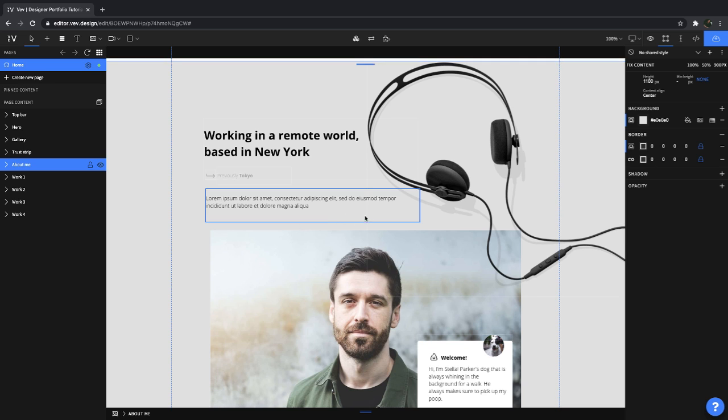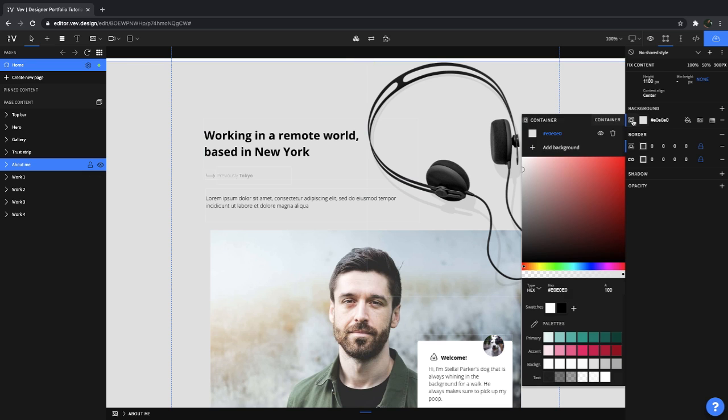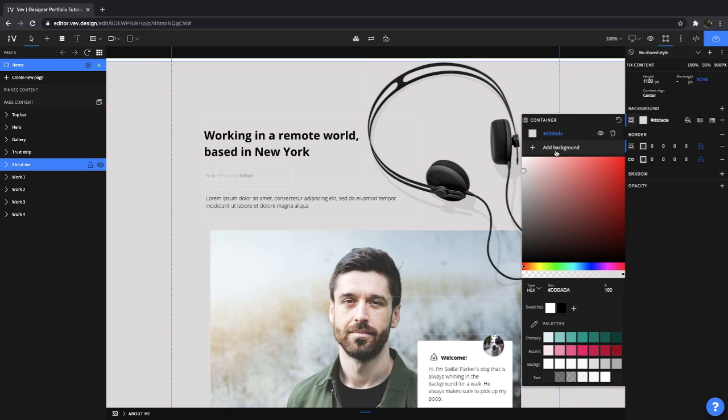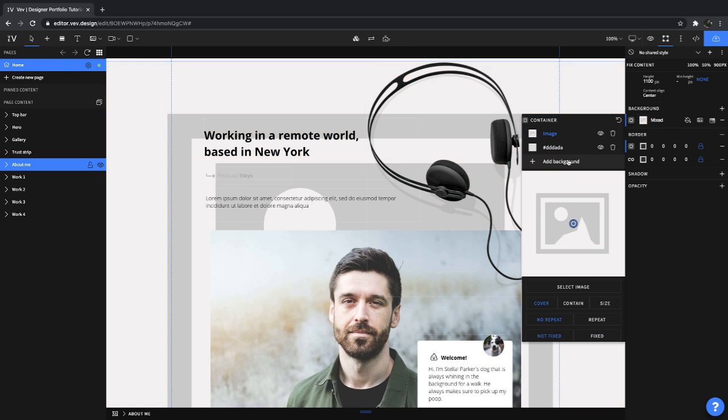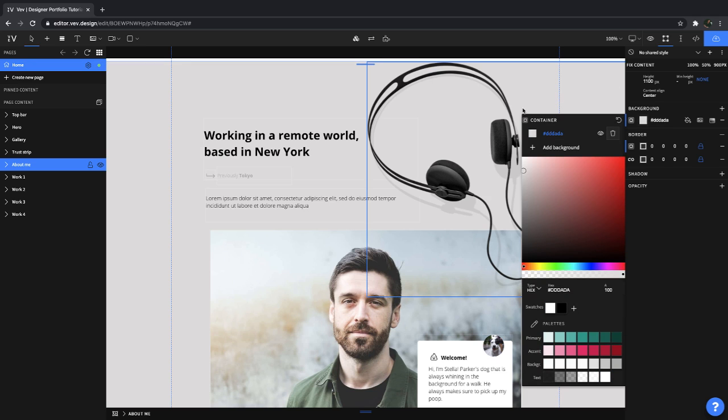You can do that pretty simply. You can just click on the section here, go to your container and mess around with your background color if you like. You can add an image. You can even add a gradient. We'll go ahead and remove these for now.